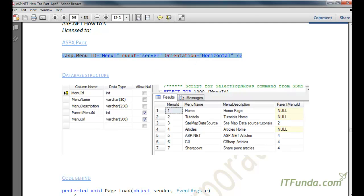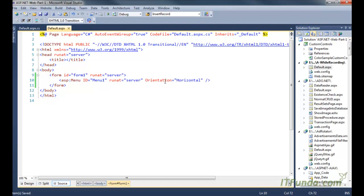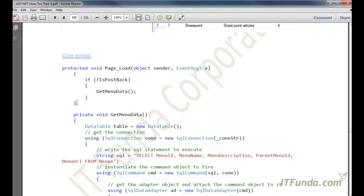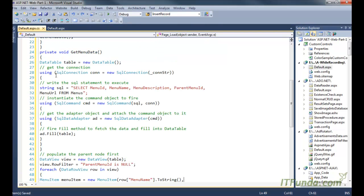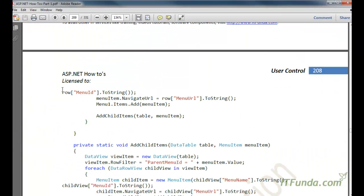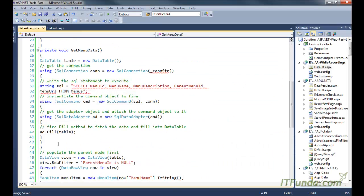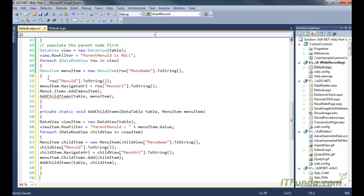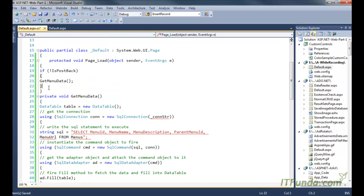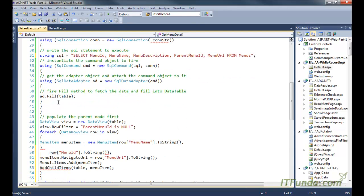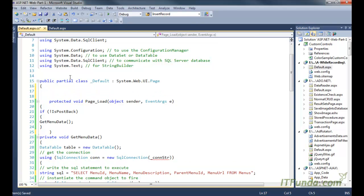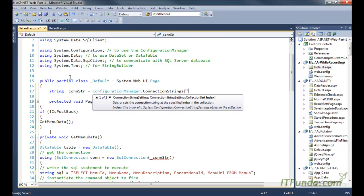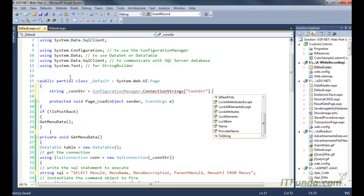On the ASPX page I have one simple menu control where orientation is equal to horizontal. Now I am going to copy and paste the server-side code from my ebook and then explain it properly.